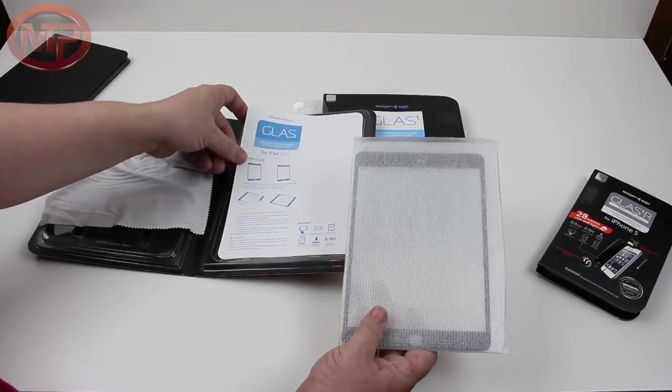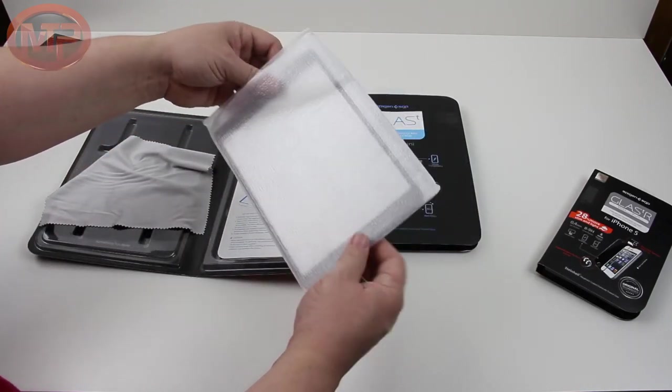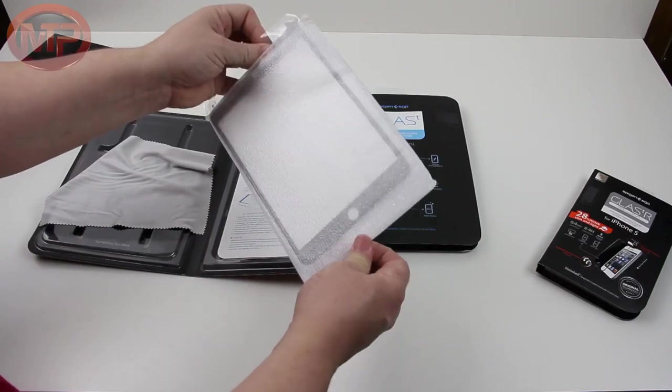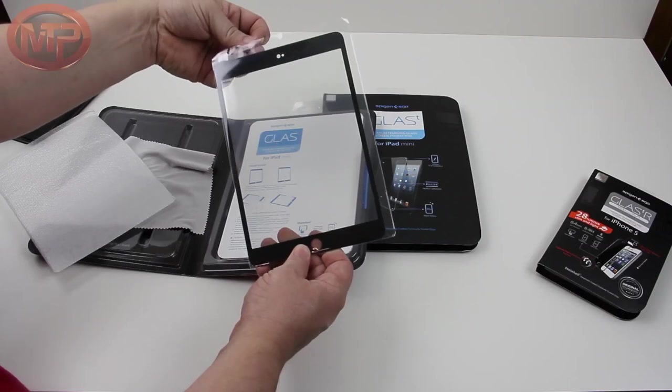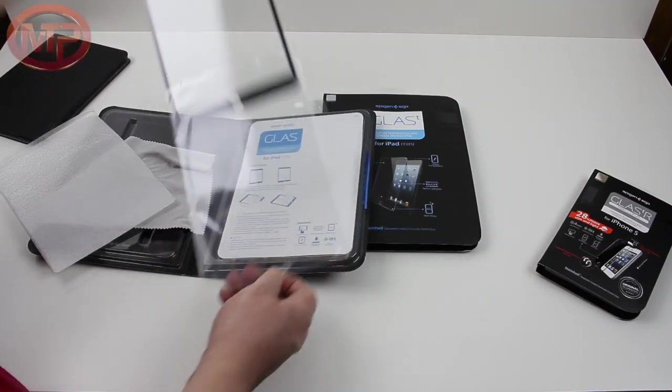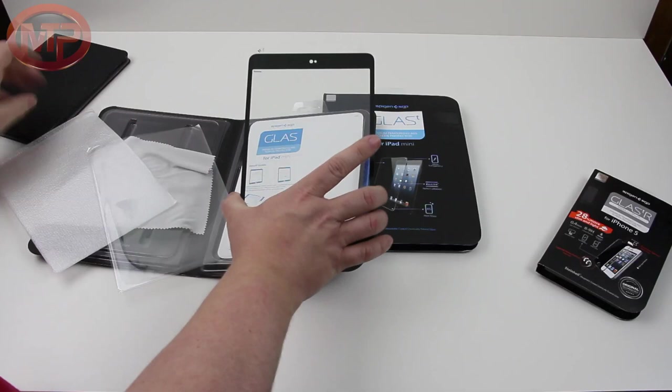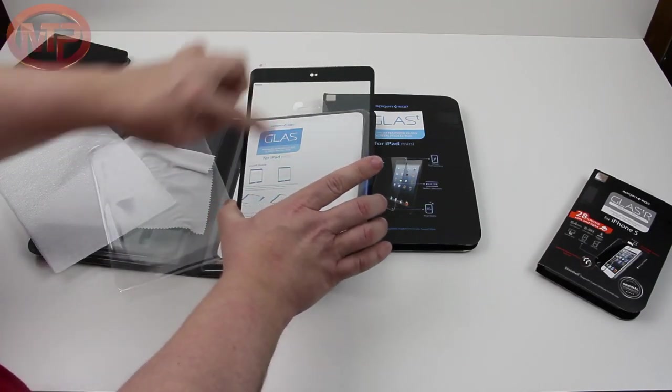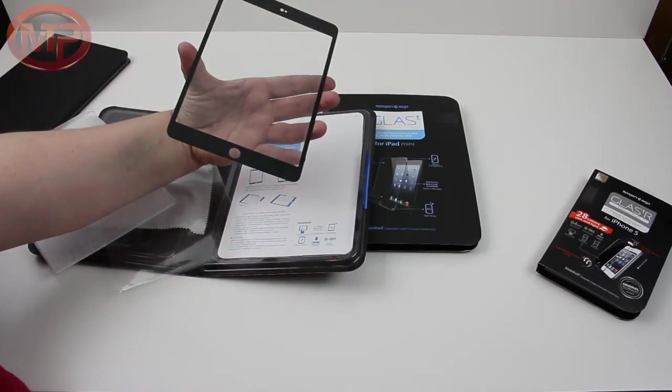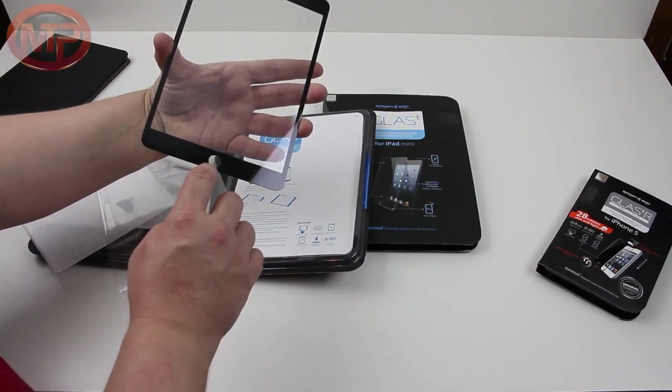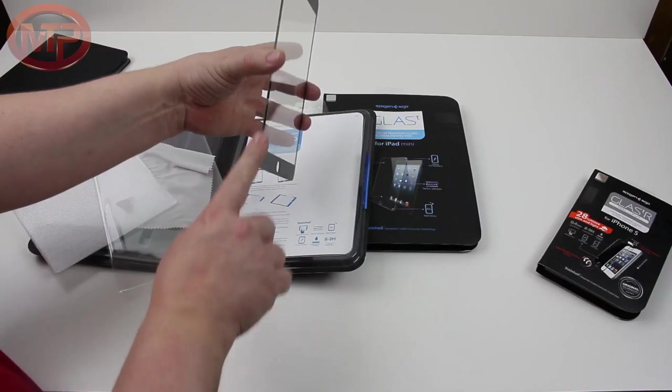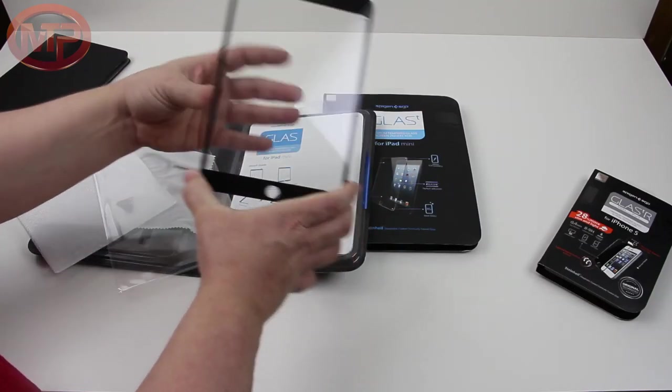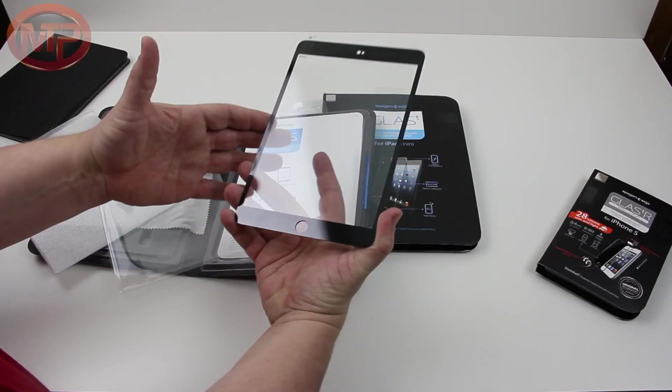You get a nice big shammy or cloth there to clean your screen off which I need another one of those, and a little guide on how to install it, and it's supposed to be a one-touch installation. I'll be the judge of that.